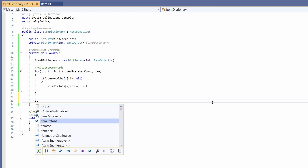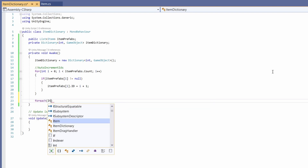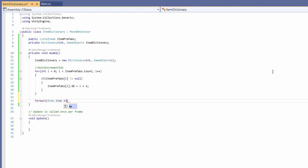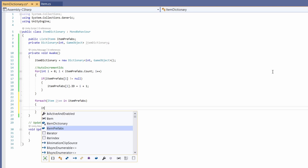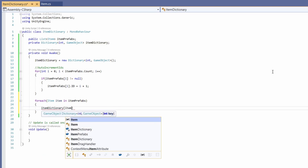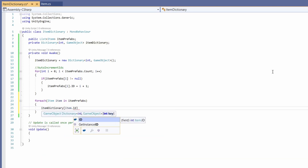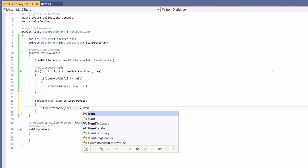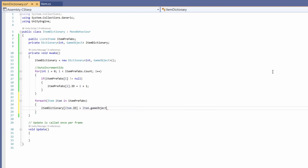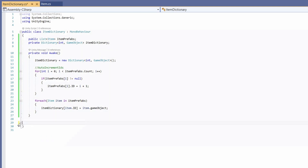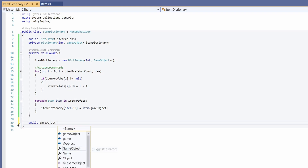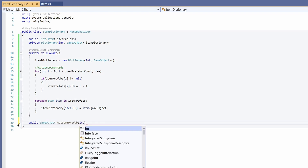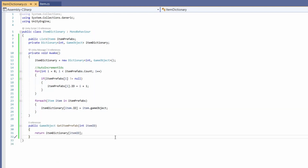Now we can populate our item dictionary. So we'll go: foreach Item item in itemPrefabs, we'll set itemDictionary[item.id] — so we're setting the key to be the item's ID — and set this equal to item.gameObject. Next, we don't need the Update function but we do want to write an item retrieval function. So let's go: public GameObject GetItemPrefab, passing in the item ID.